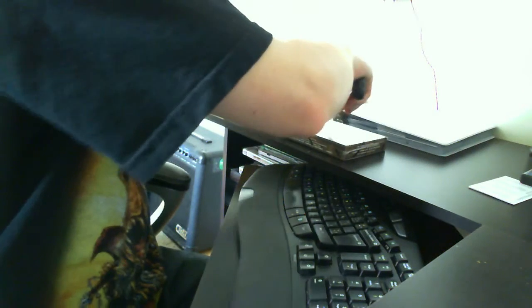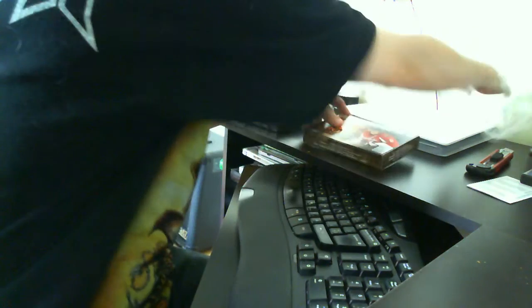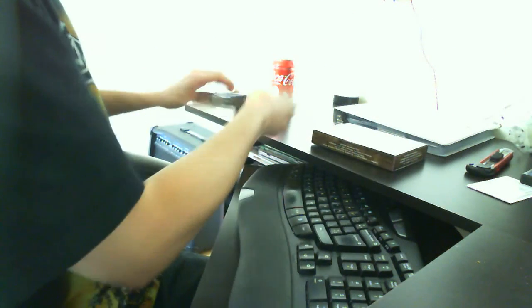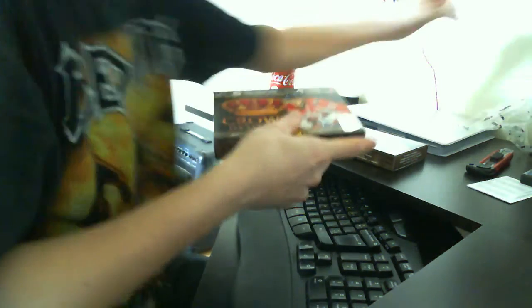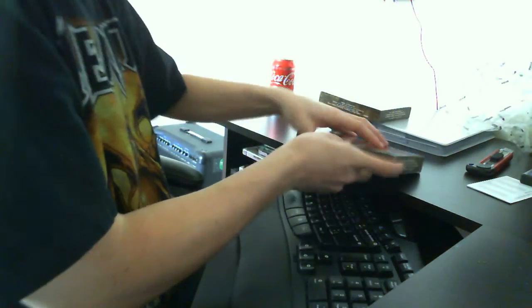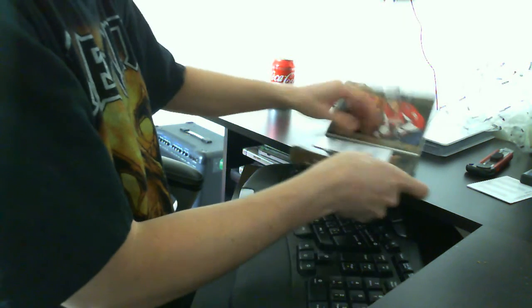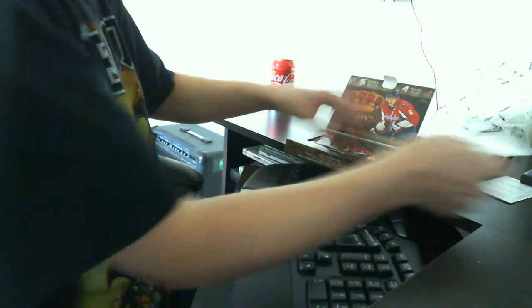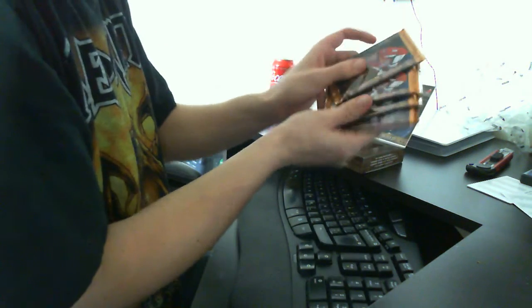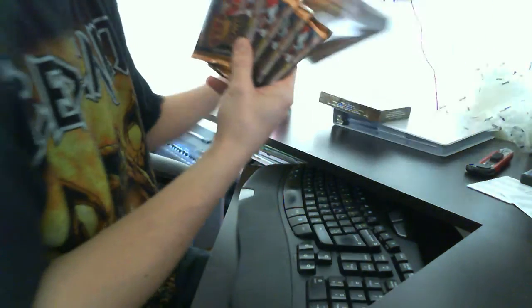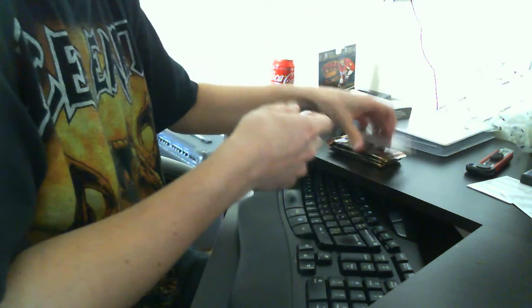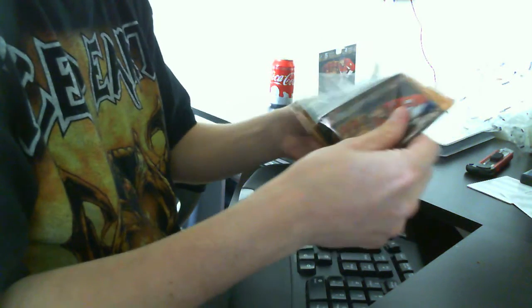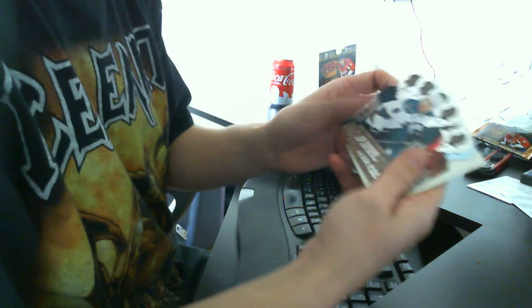There we go, first box. Four pack and empty box. There we go, good luck everyone.